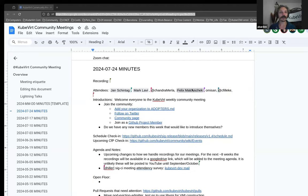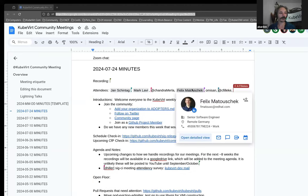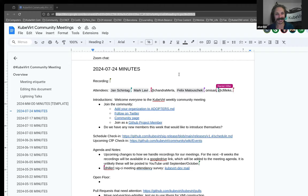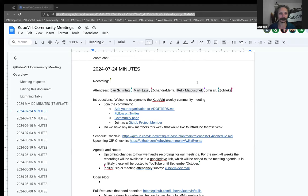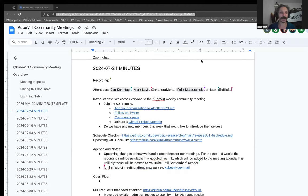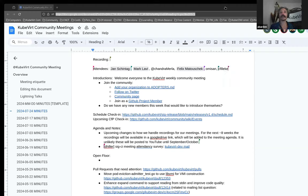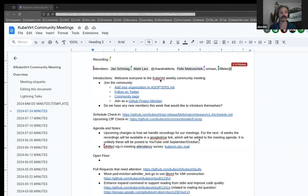Welcome everybody to the Kubert community meeting. It is the 24th of July, 2024. And thank you very much for being here. Let's start meetings by taking a minute to welcome anyone who's new to the meeting or not necessarily new to the meeting, but hasn't introduced themselves before. So if that is you, I'm going to mute and you're welcome to just jump in and say hello.